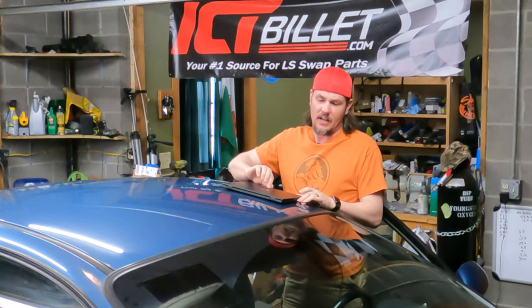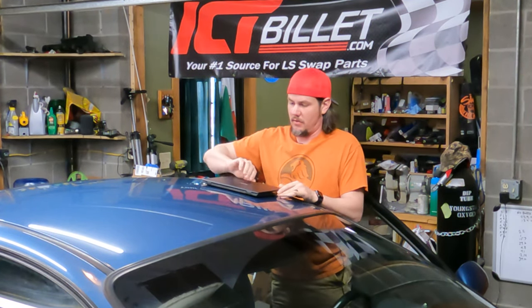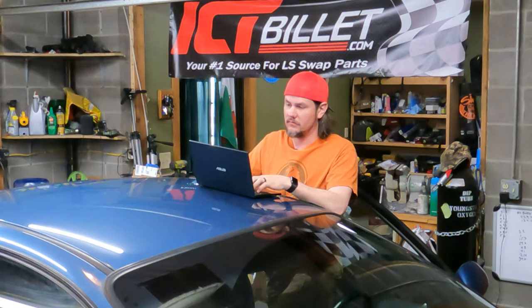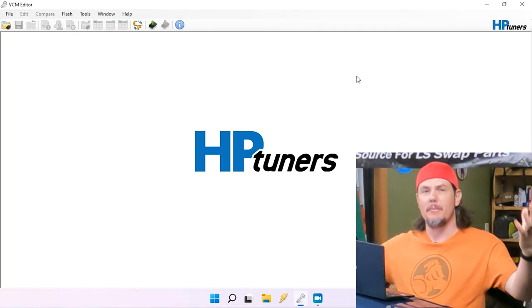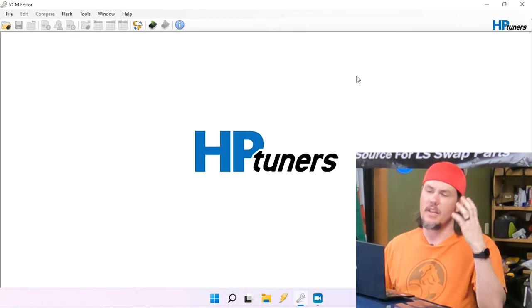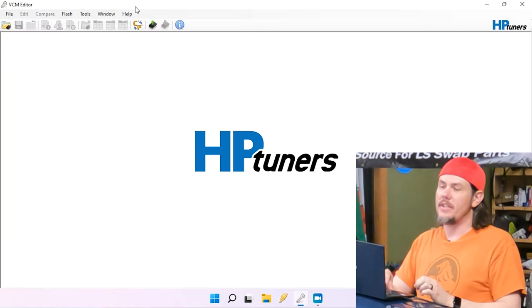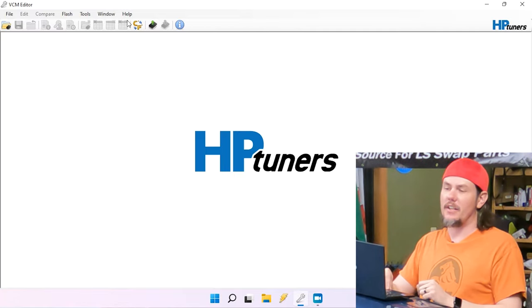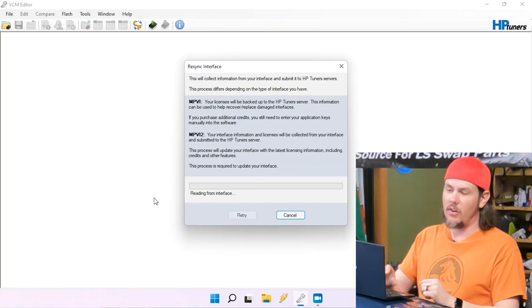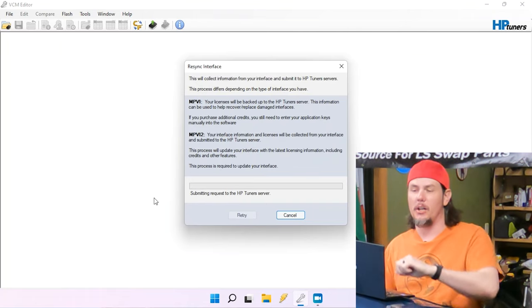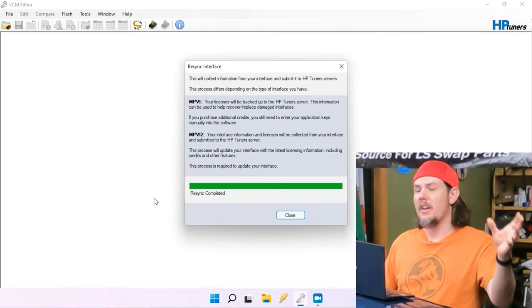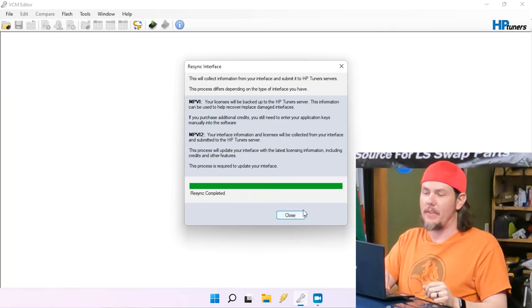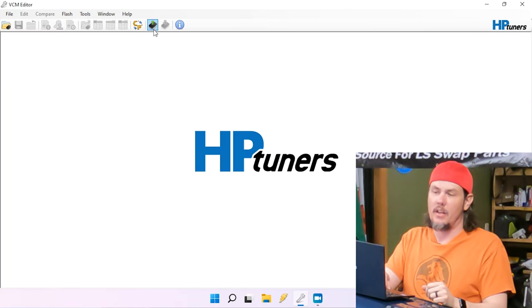Of course, we're using our MPVI 2 Plus. I've got two credits loaded up here, though we're not going to need the credits today. We've opened up our editor for the first time. This is a new installation. Everything is from the factory. The only thing that we've got to do is reseek the interface, which I've already done. You go up into help, you plug in. It's going to verify all of your credits and stuff are there, make sure that the interface works for you.